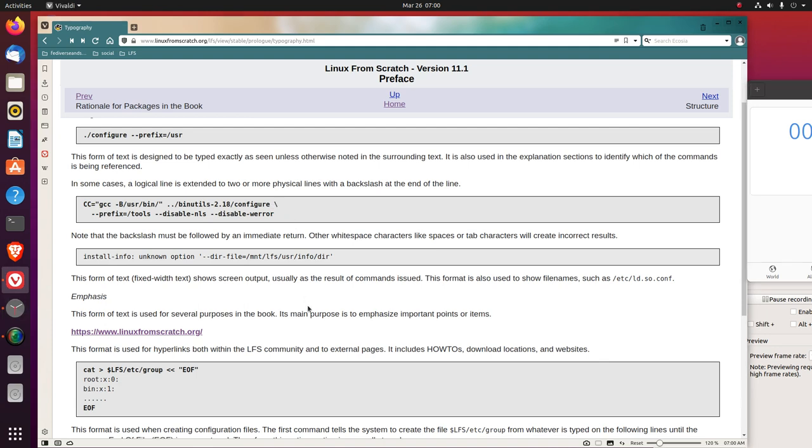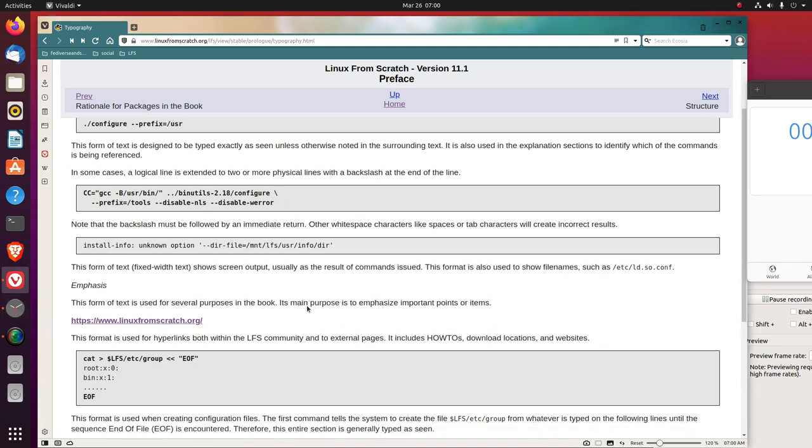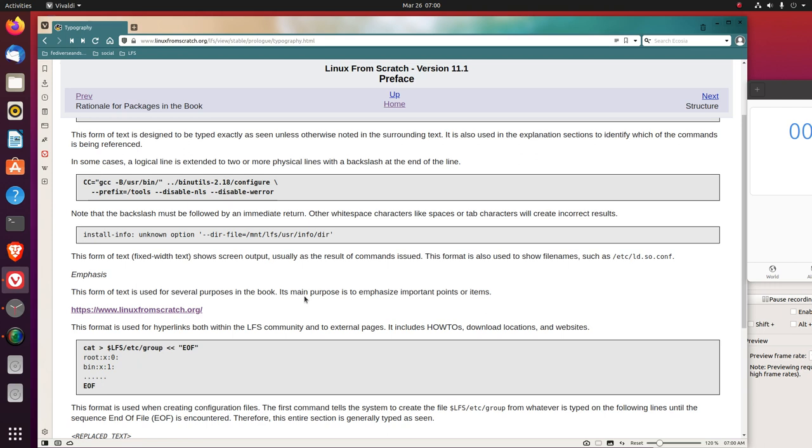This form of text, fixed width text, shows screen output, usually as the result of commands issued. This format is also used to show file names, such as /etc/ld.so.conf.